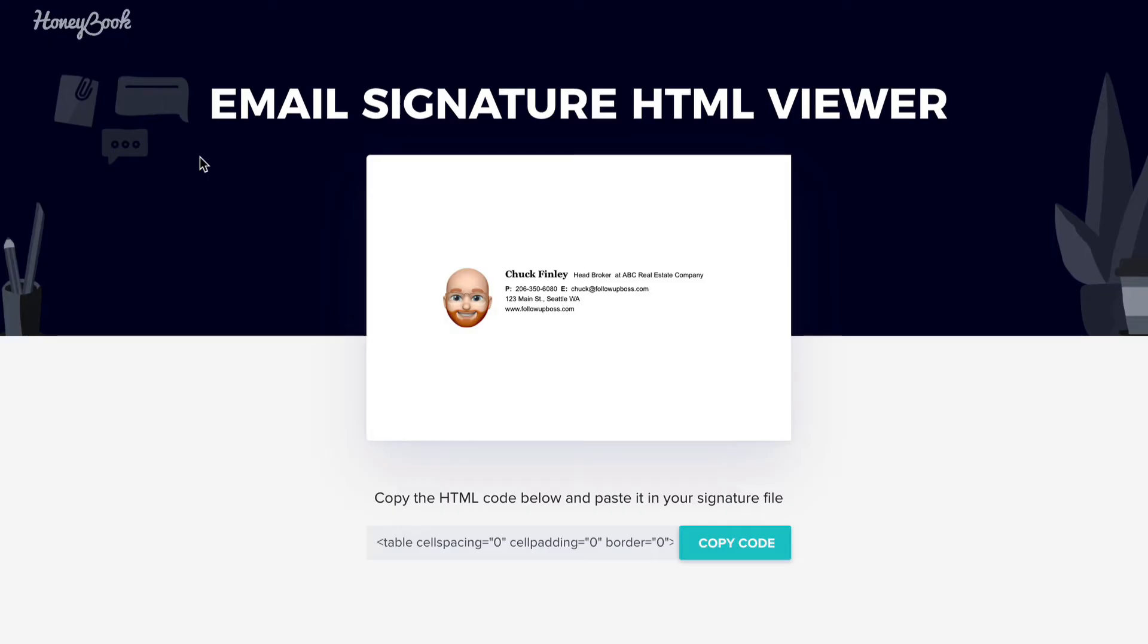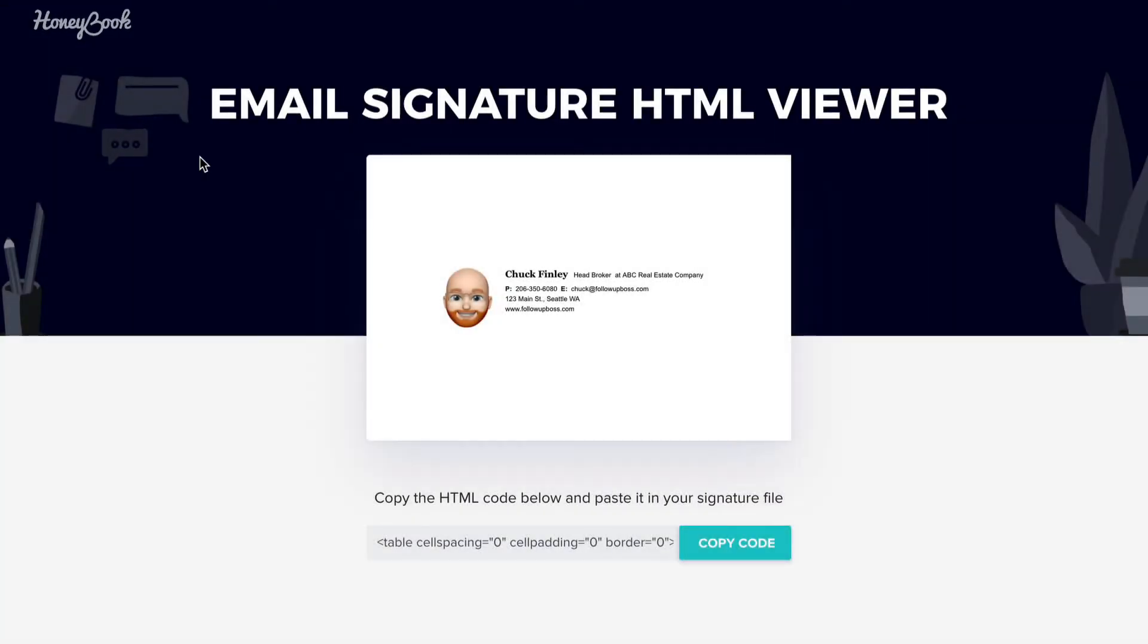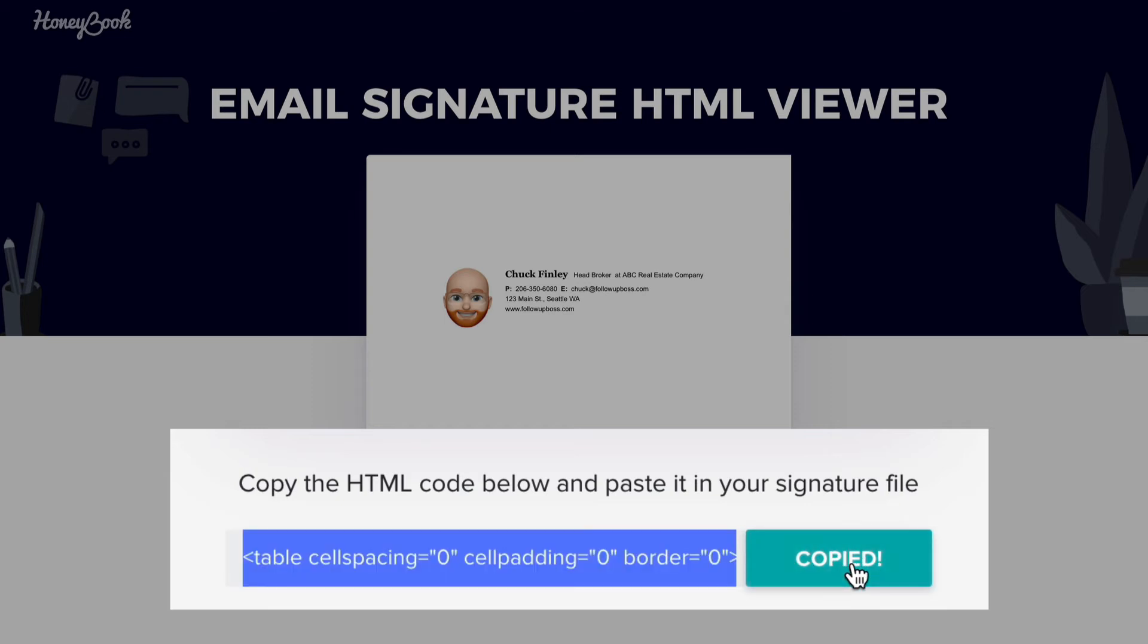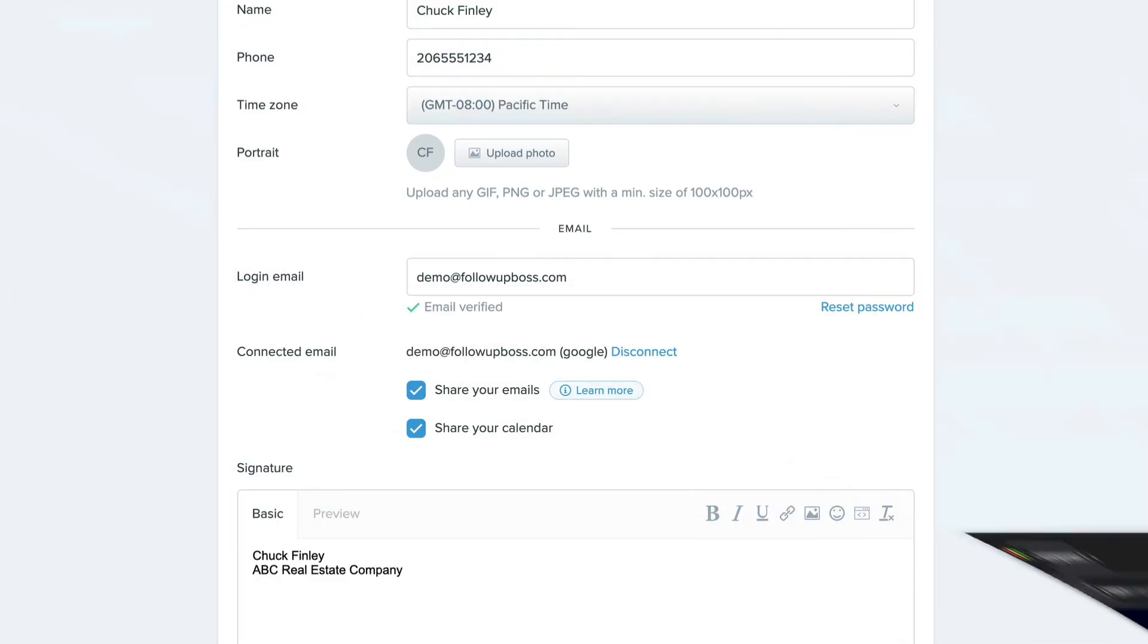So I use this tool called HoneyBook, which we'll share a link to in our help article, to create an HTML email signature here. And they give you this HTML code that you can copy and then bring it into your Follow Up Boss settings page here.